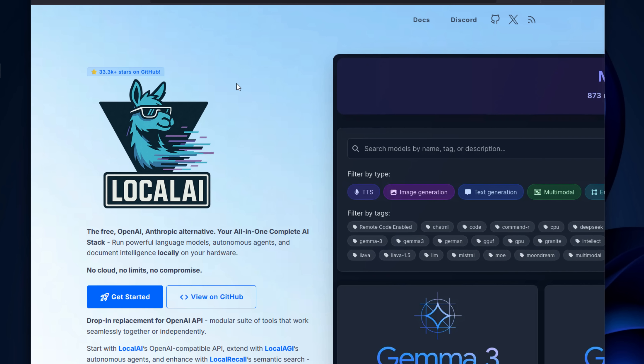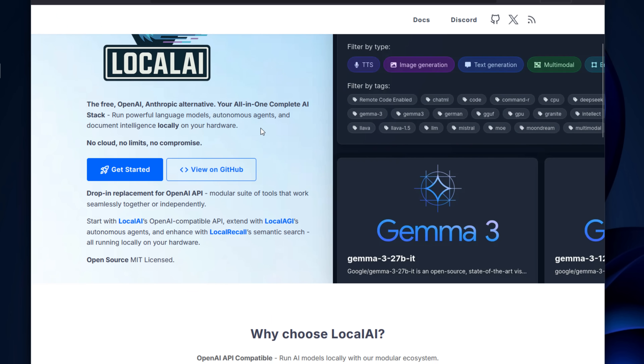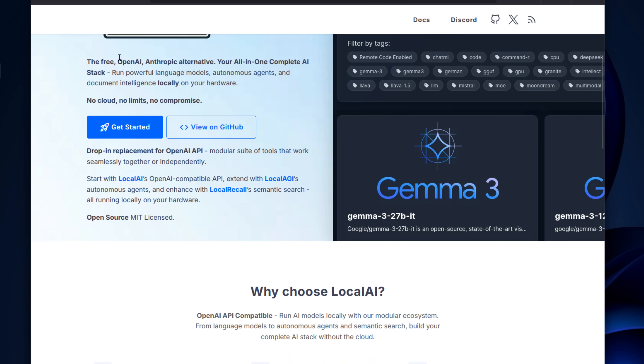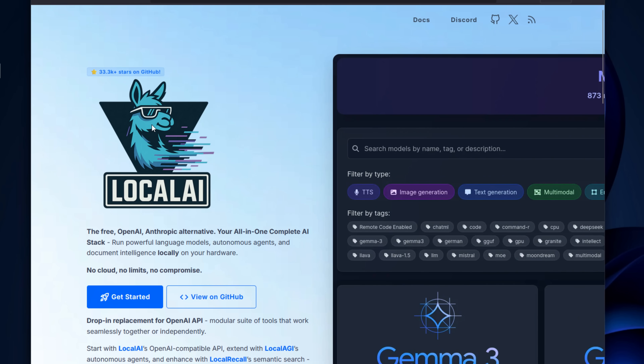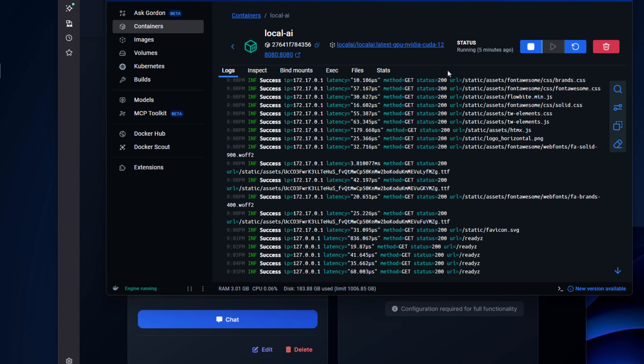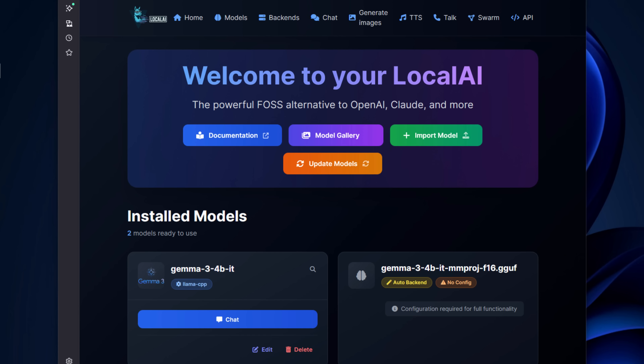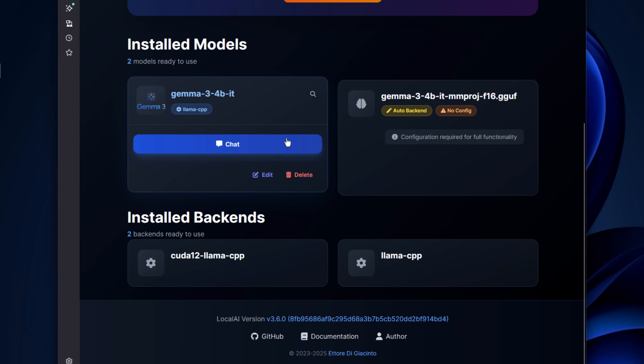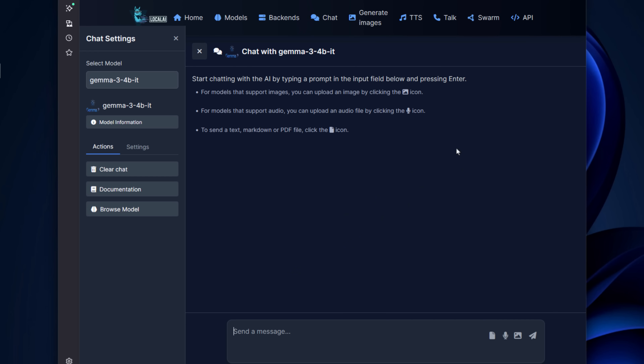Next on the list is a tool called LocalAI. If you want something simpler than the Ollama-plus-OpenWebUI configuration, LocalAI is perhaps that solution. It combines both model management and the web interface into a single container. It actually uses Ollama under the hood, but packages everything together for a quick deployment so you don't have to manage both aspects manually. You can run LocalAI with just a single Docker command. It supports both CPU and GPU acceleration, handles text generation and image models, and works with Hugging Face and other model sources.